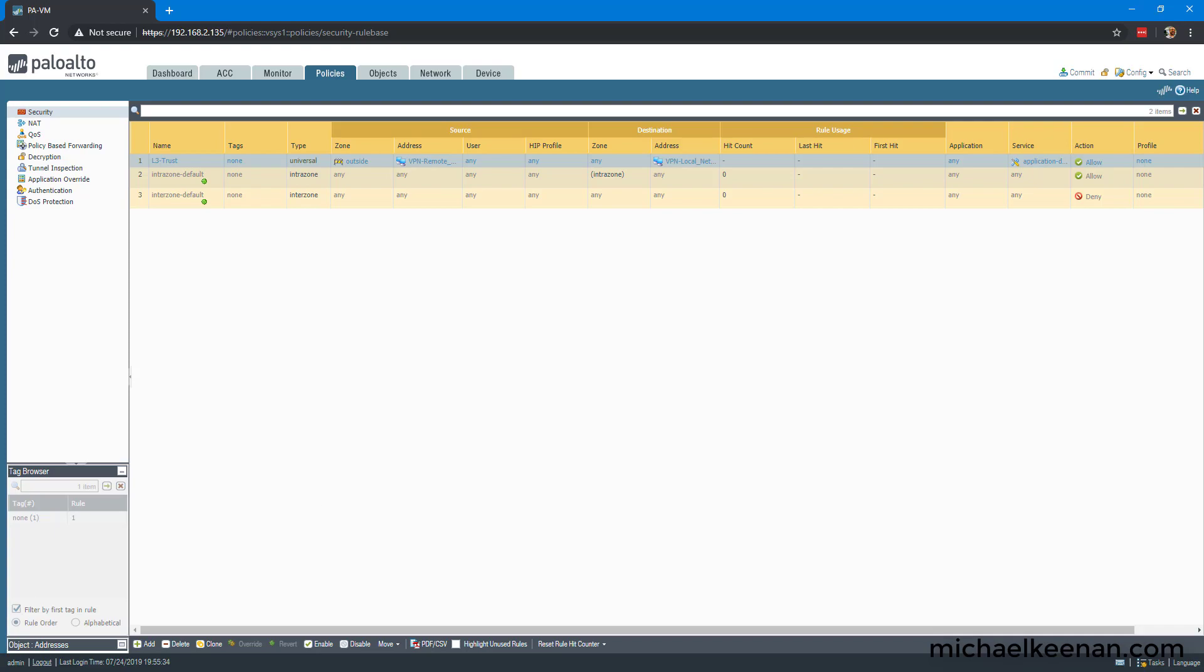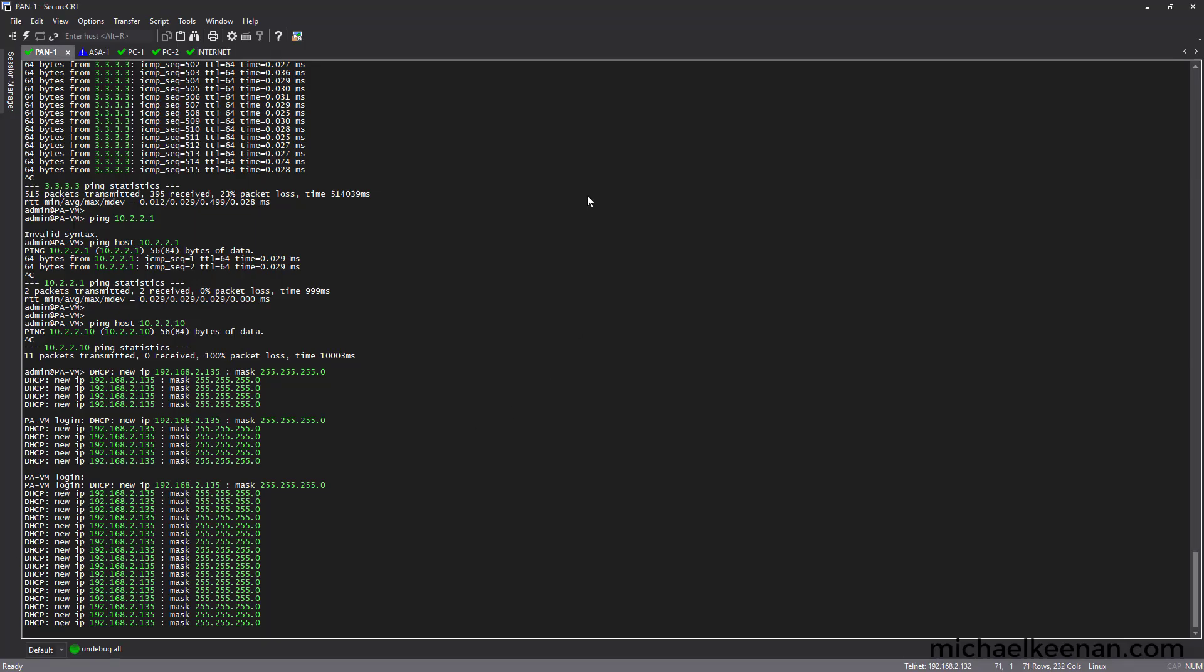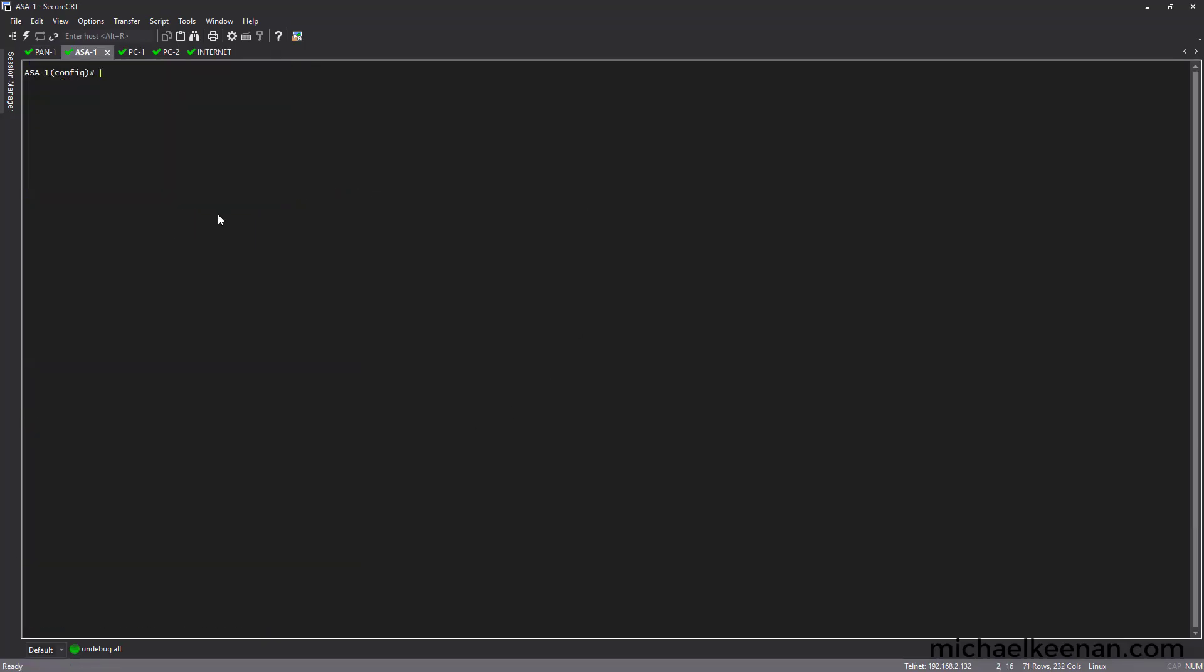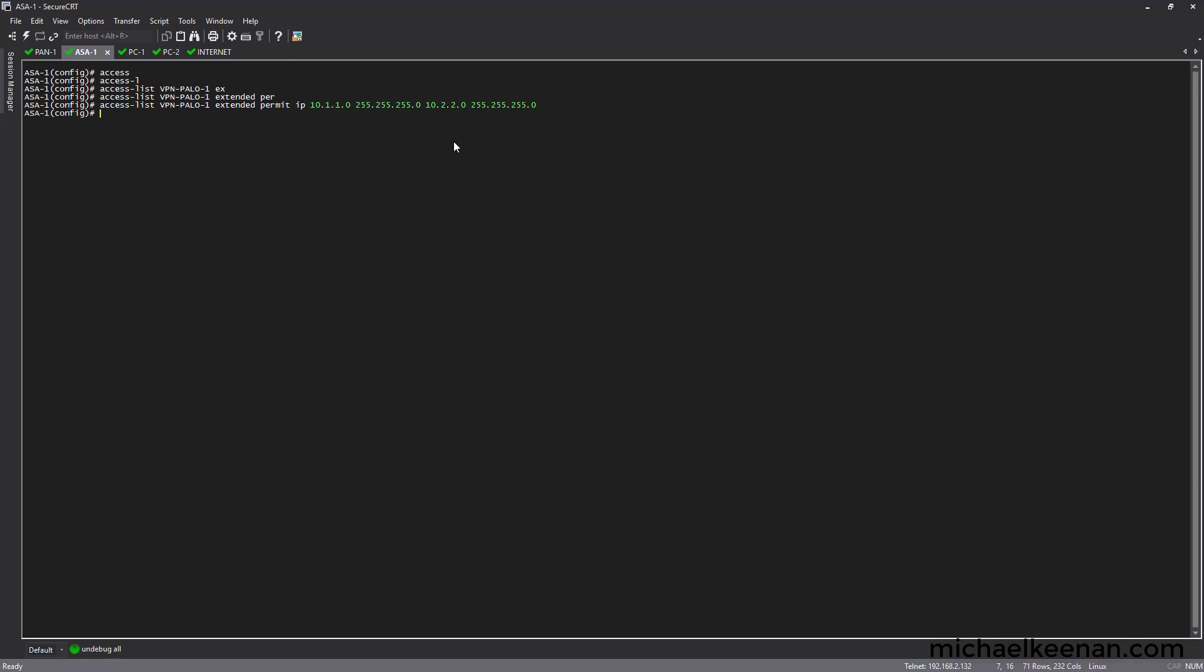So now we're going to go to our Cisco ASA. We're going to start off with configuring the interesting traffic ACL. And the remote network is 10.2.2.0. It's important to remember that when we configured it on the Palo Alto, the proxy IDs were flipped the other direction. It's important to distinguish that because if they're not, if they're the same, then the VPN won't come up.